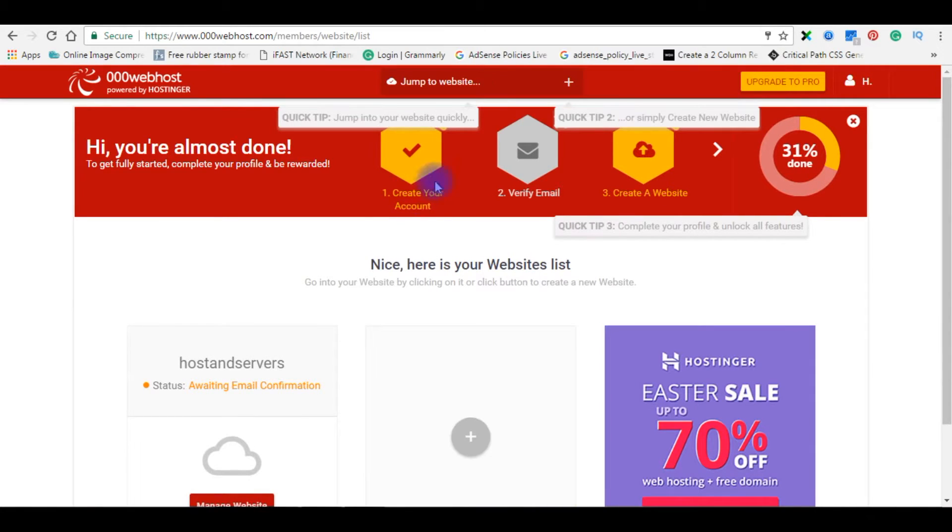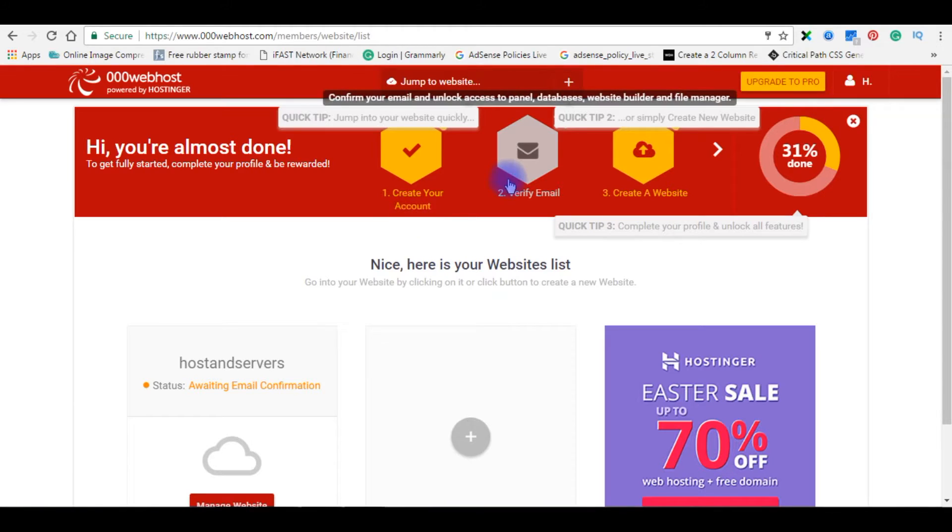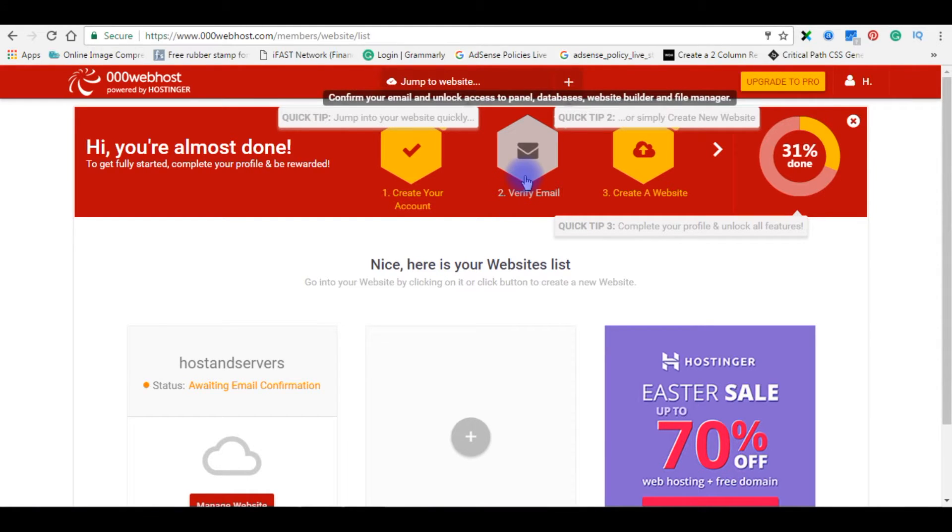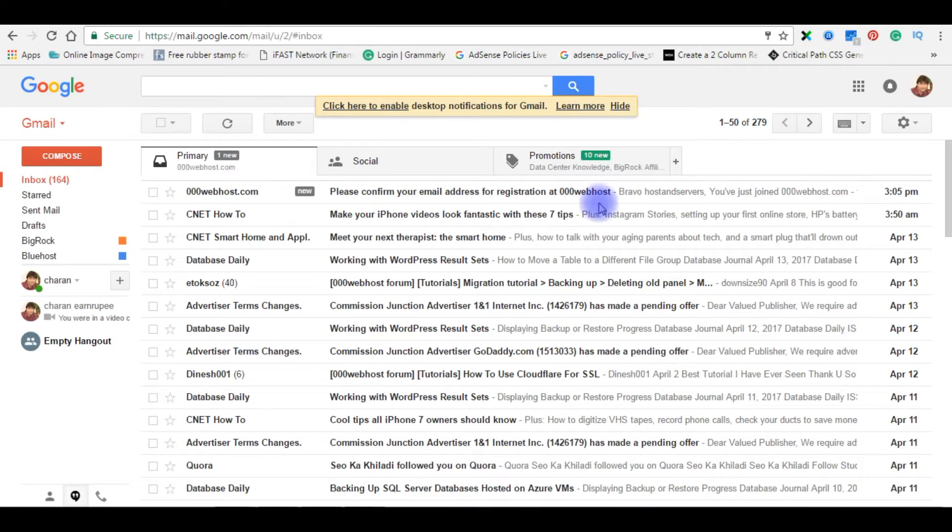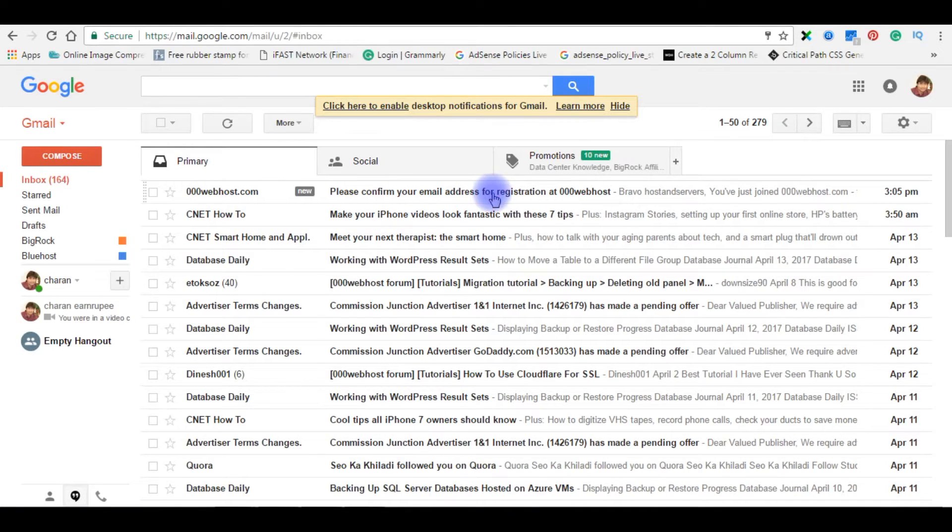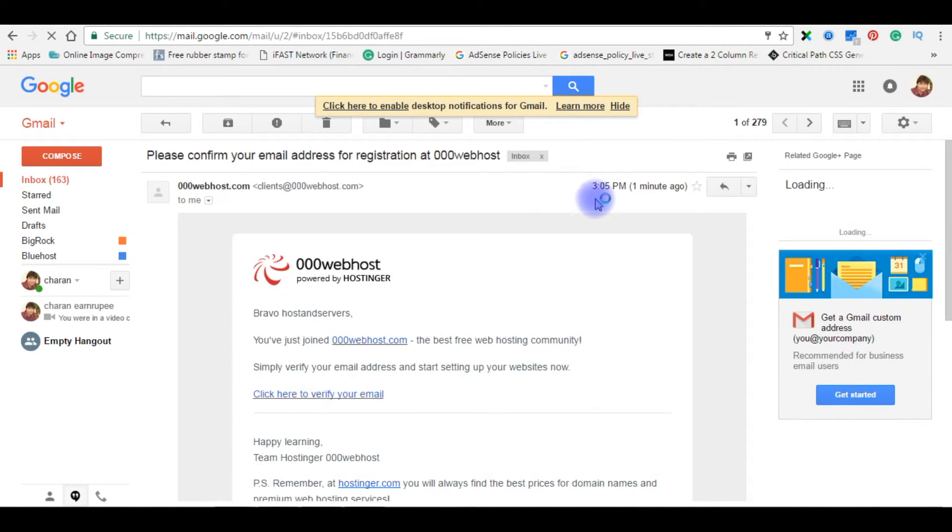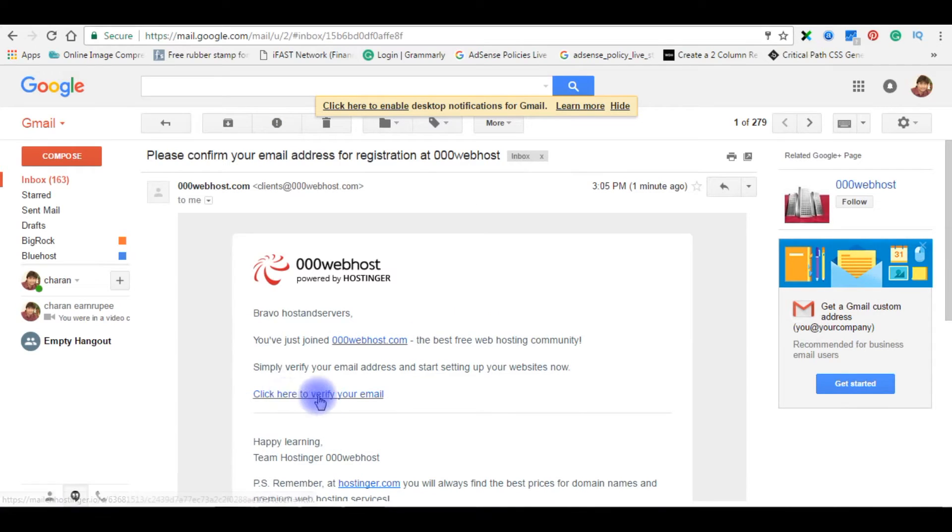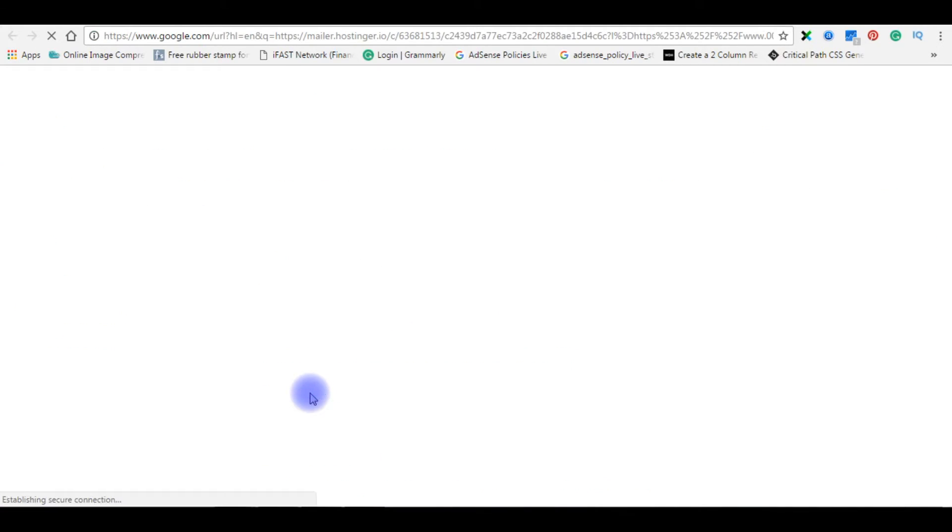The first step is create your account. The second one is you need to verify your email to unlock access to panel databases, website builder and file manager. Go to your email account. Please confirm your email address for registration at 000webhost.com. Click here to verify your email.